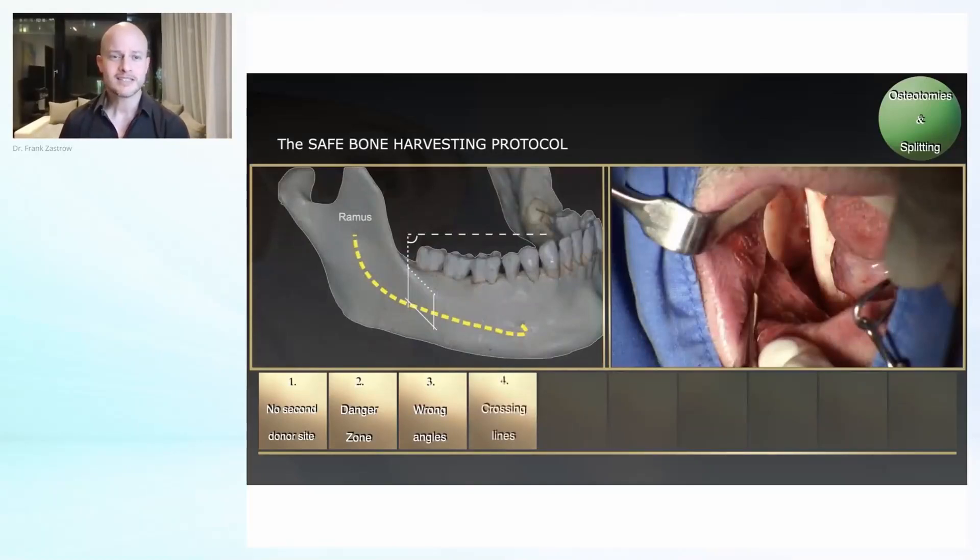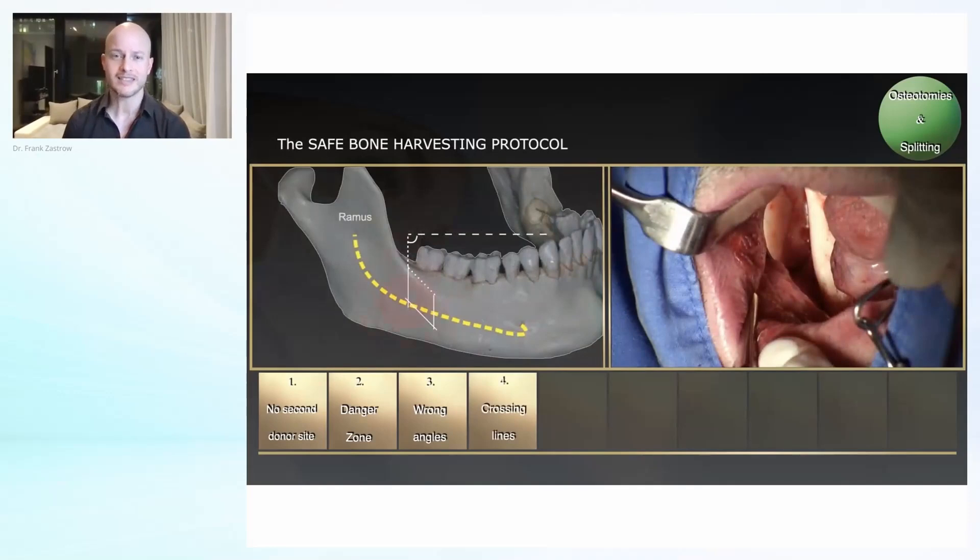What is the next mistake? Crossing lines. What do I mean with that? This is very important.